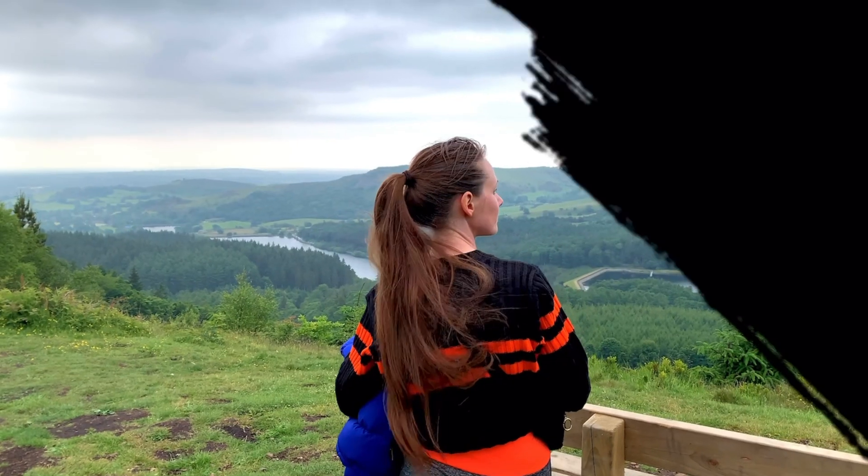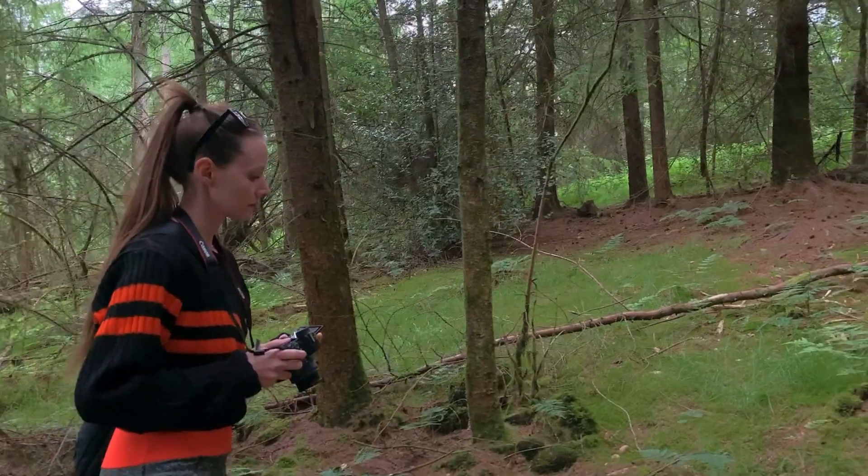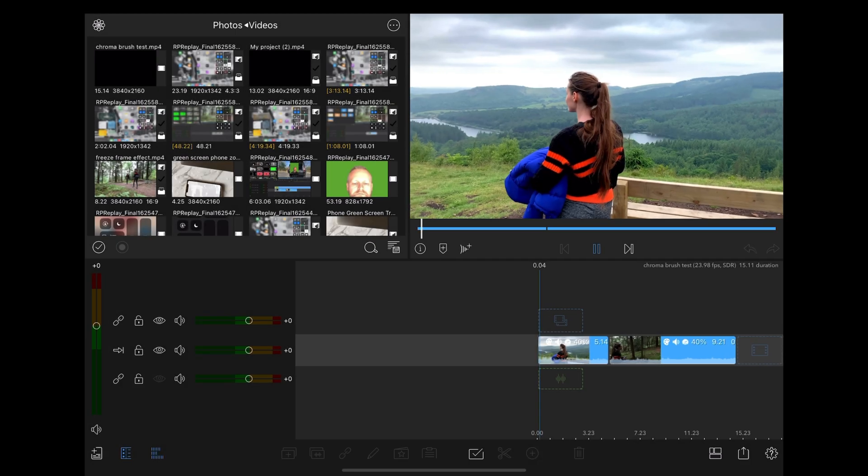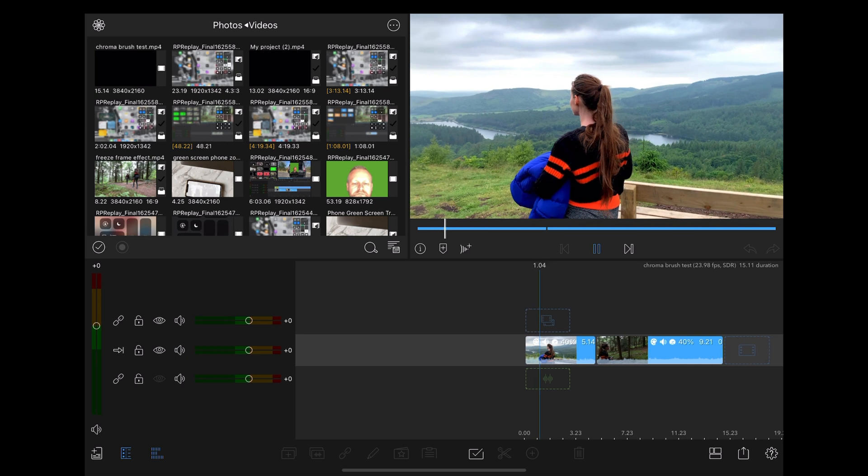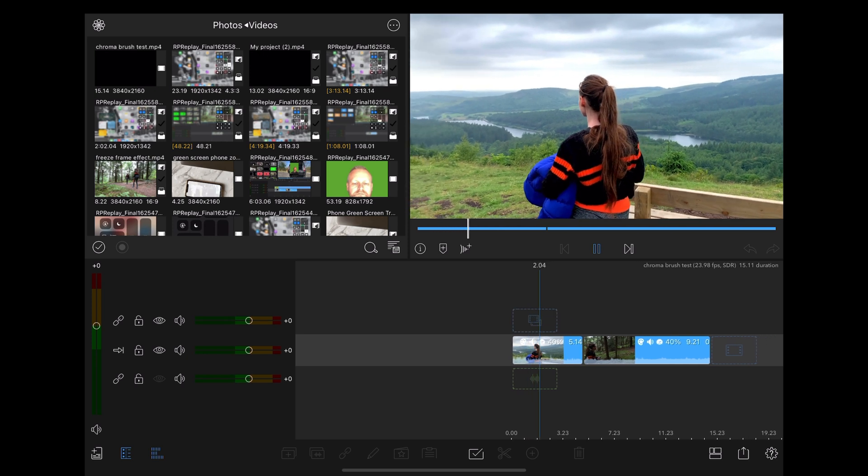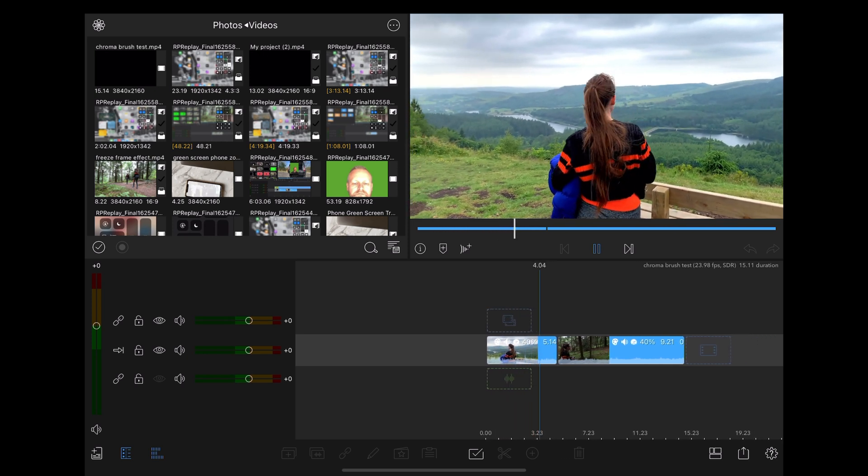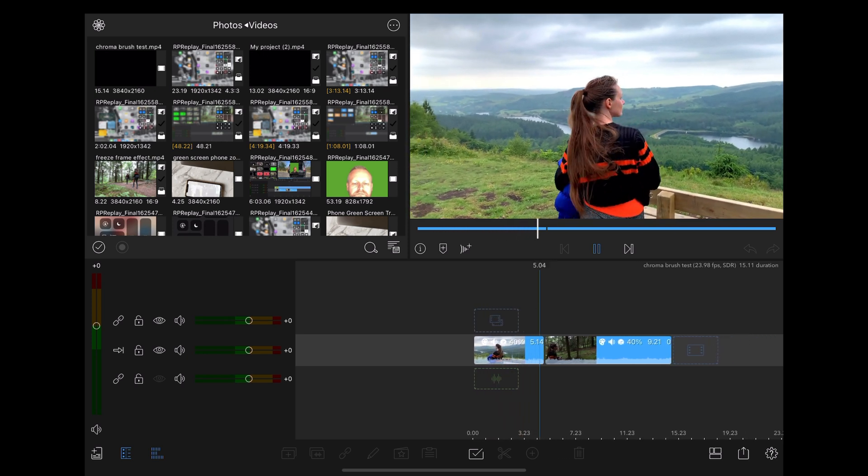Okay, in this video we're going to be looking at how to do this cool green screen brush transition in LumaFusion. Here we are in LumaFusion and what we've got here is a clip of Georgie looking out over some scenery and then a clip of her walking through a forest.